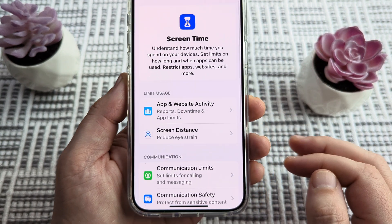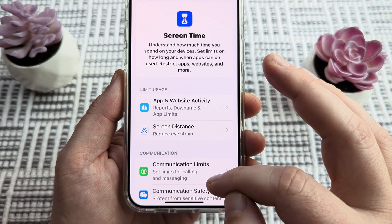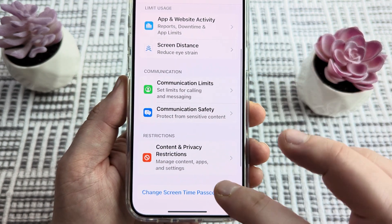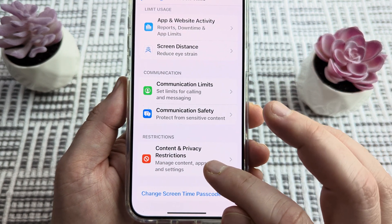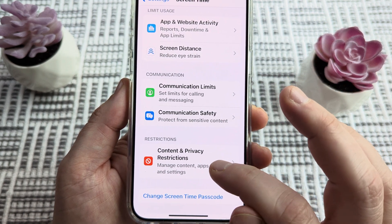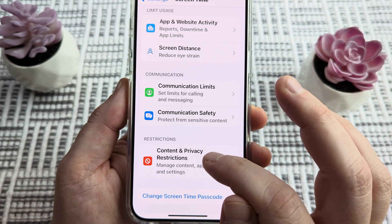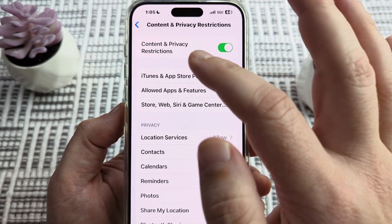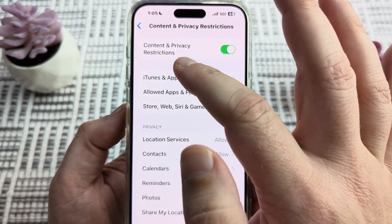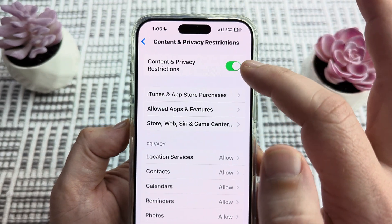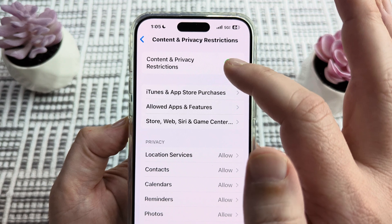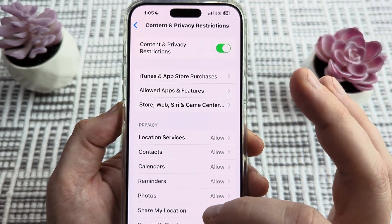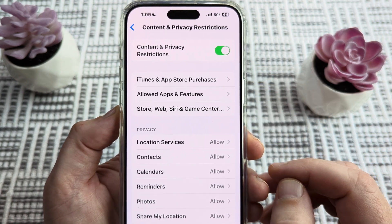Once we tap on Screen Time, we're then going to scroll until we see the option for Content and Privacy Restrictions. Go ahead and tap on that. You should have Content and Privacy Restrictions already enabled, which will unlock additional features.